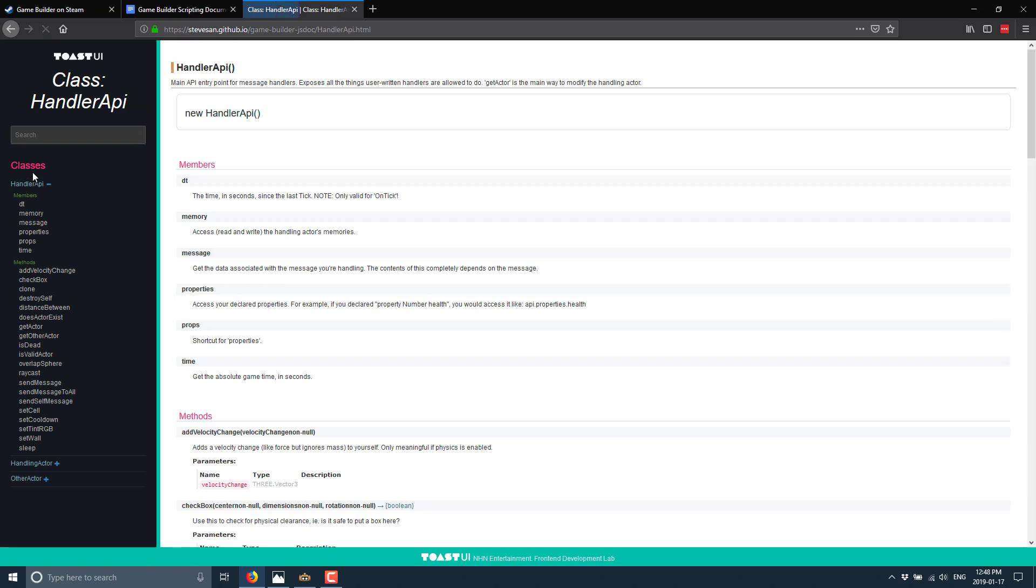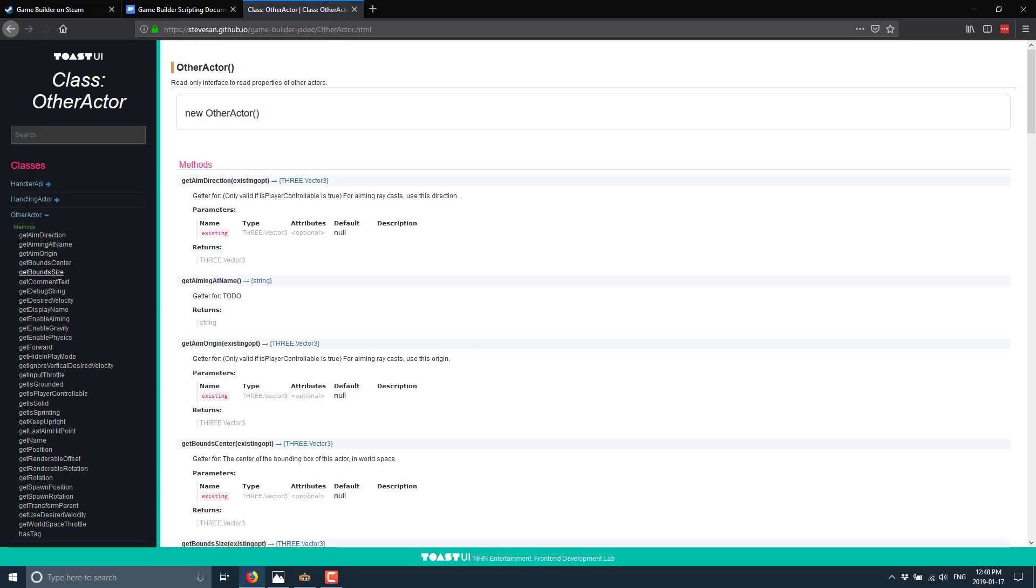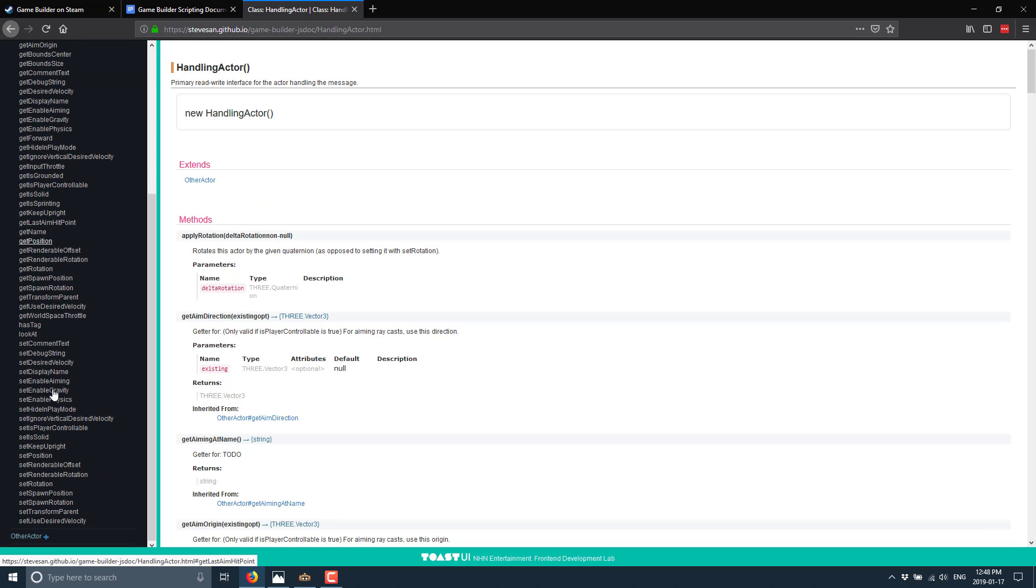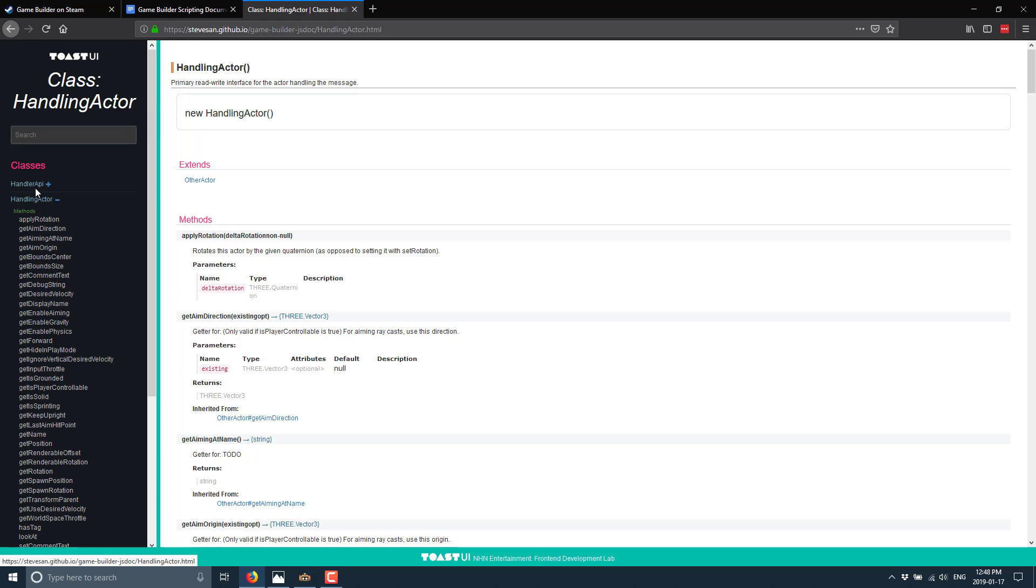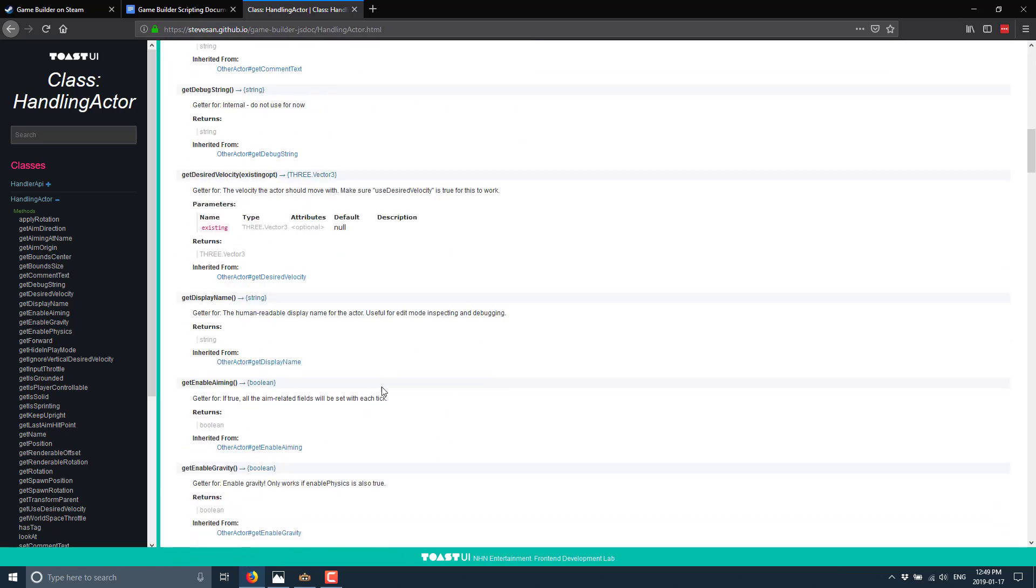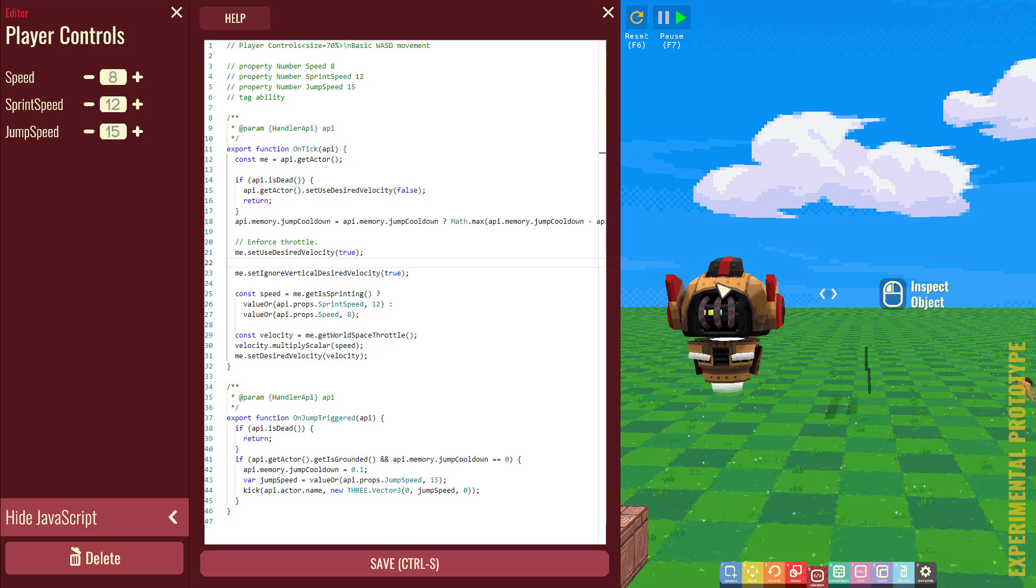I believe this opens in another document as well. Yeah, it does. And here you've got basically your class reference for the major built-in types. And they're pretty simple. They've got things here for sending messages, for being alive. And basically, you've just got the current, like your actor that you're controlling. So, like the player, you've got other actors in the scene, and then you have a Handler API. And that's kind of all you need to work with. It's fully documented. Everything you need to know to learn more is here.